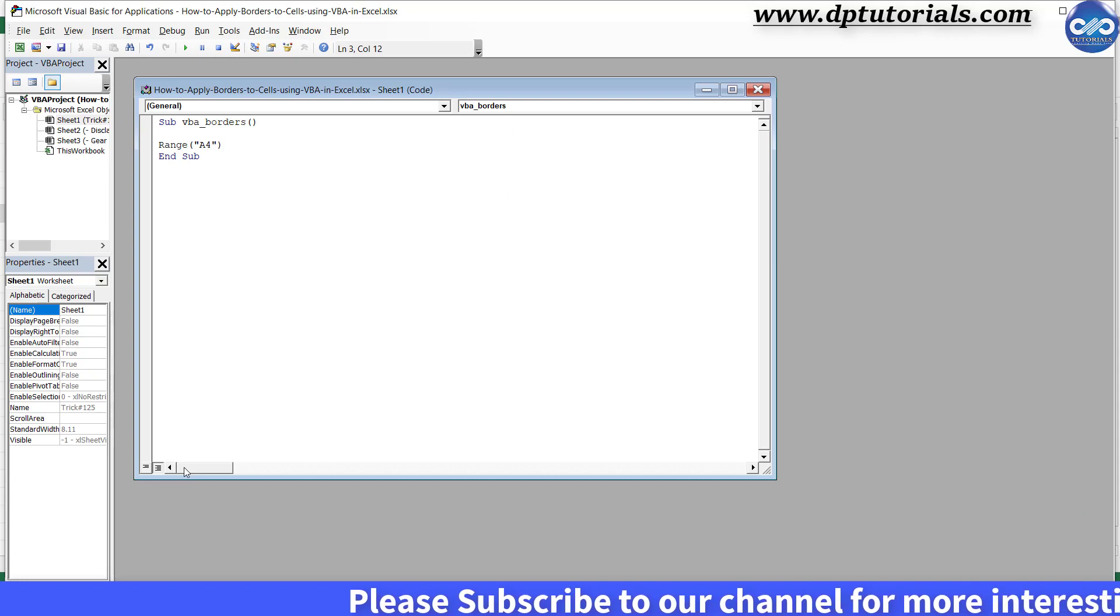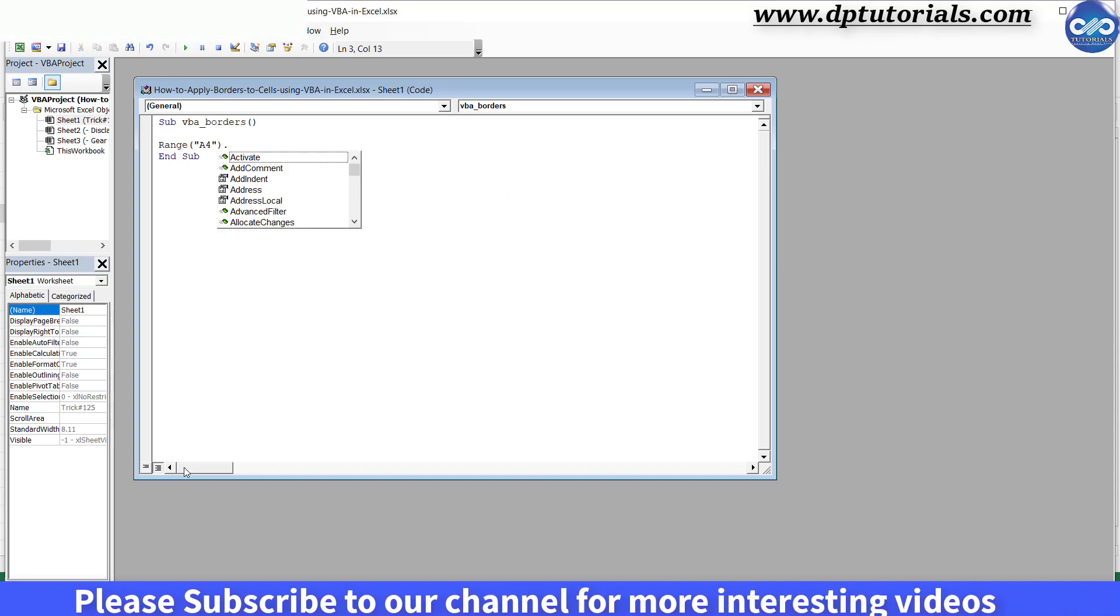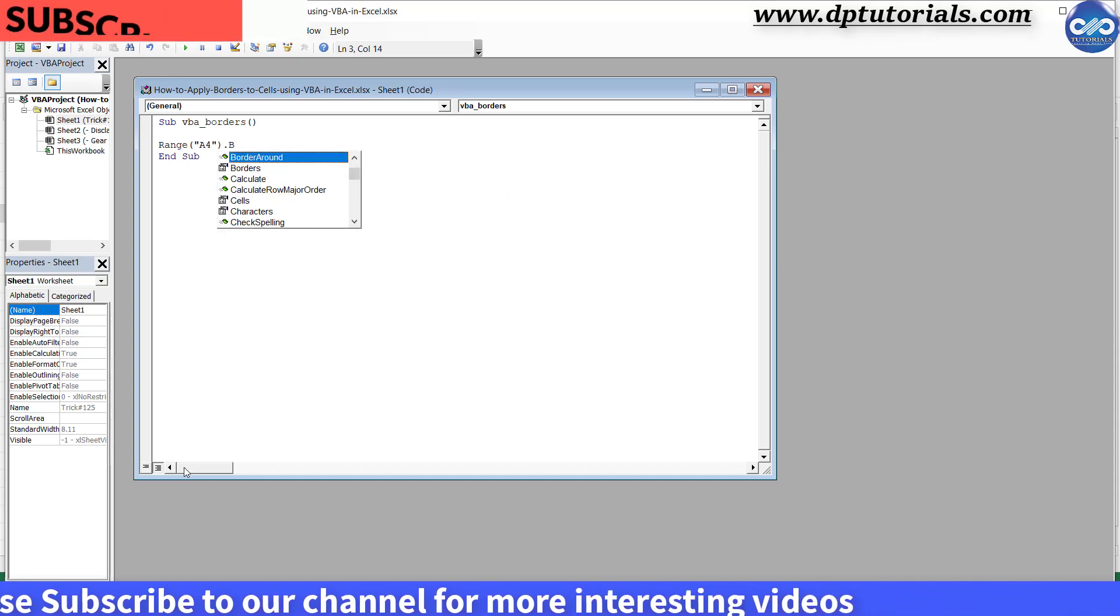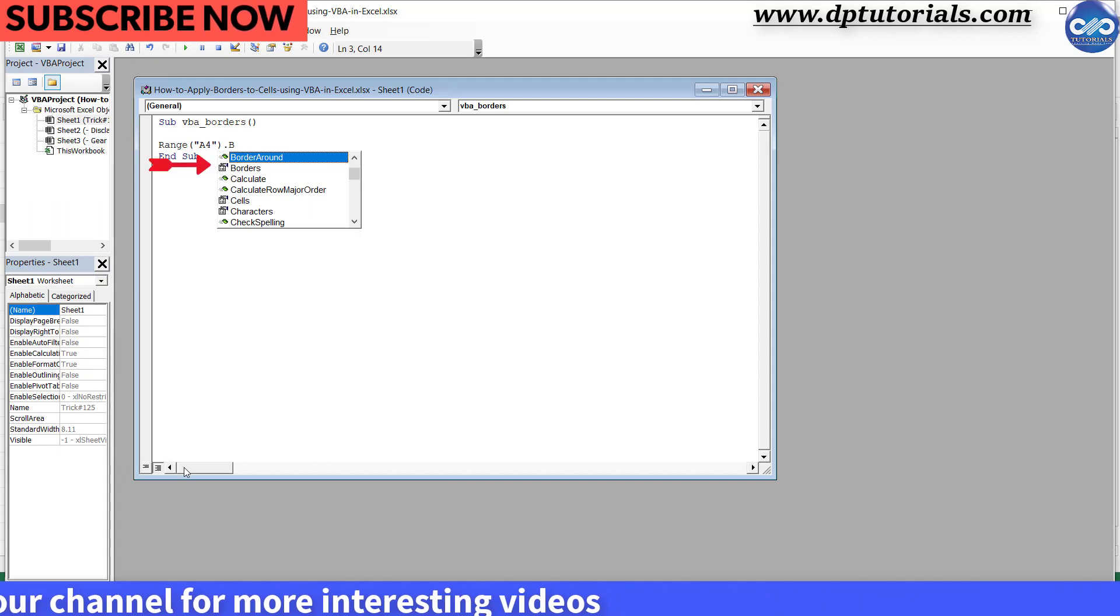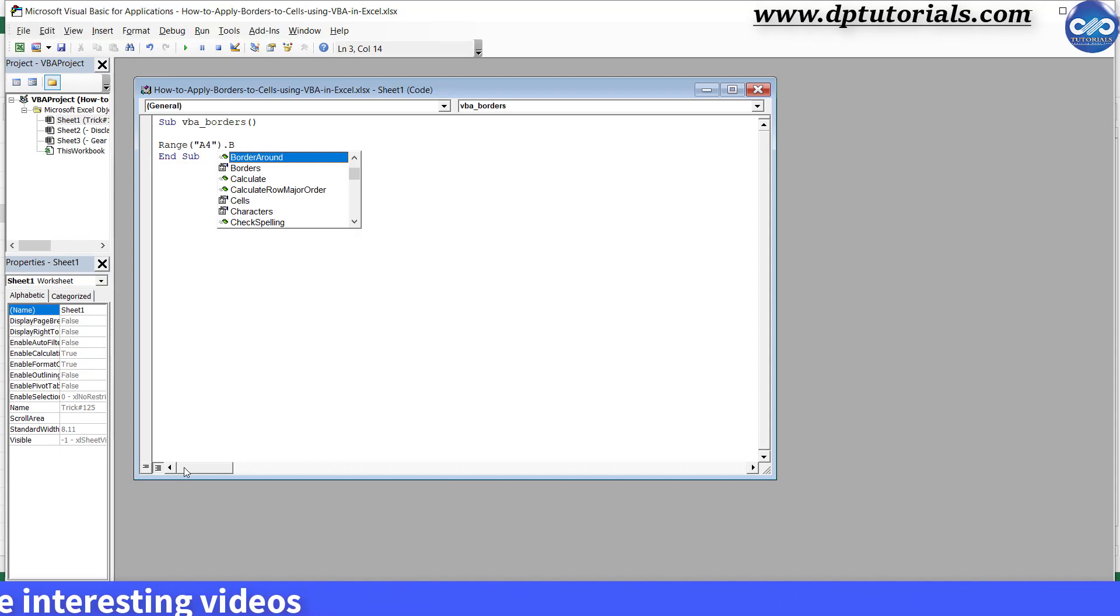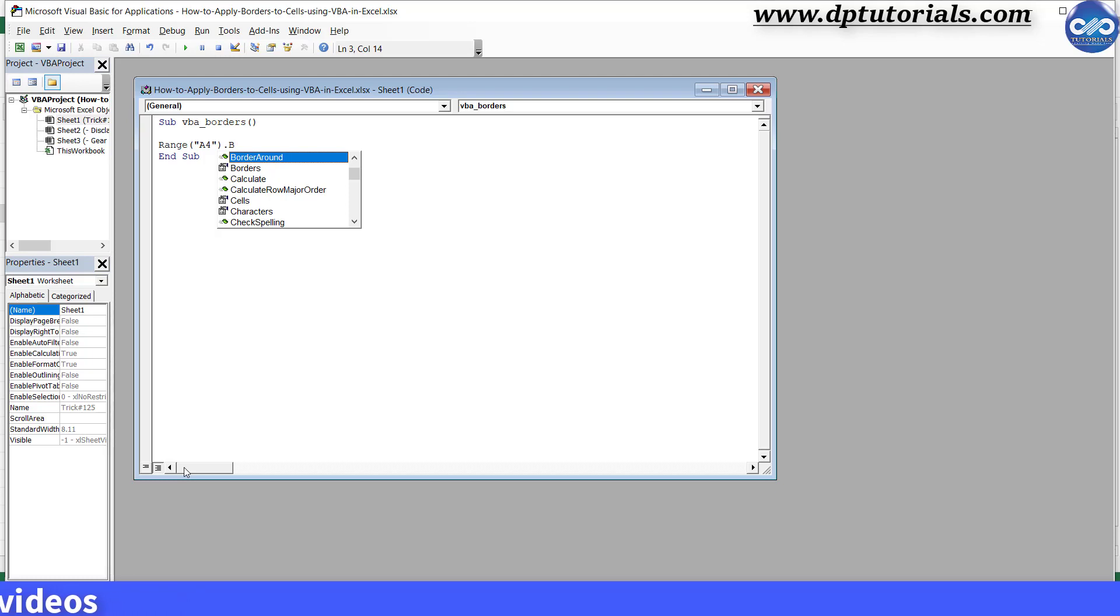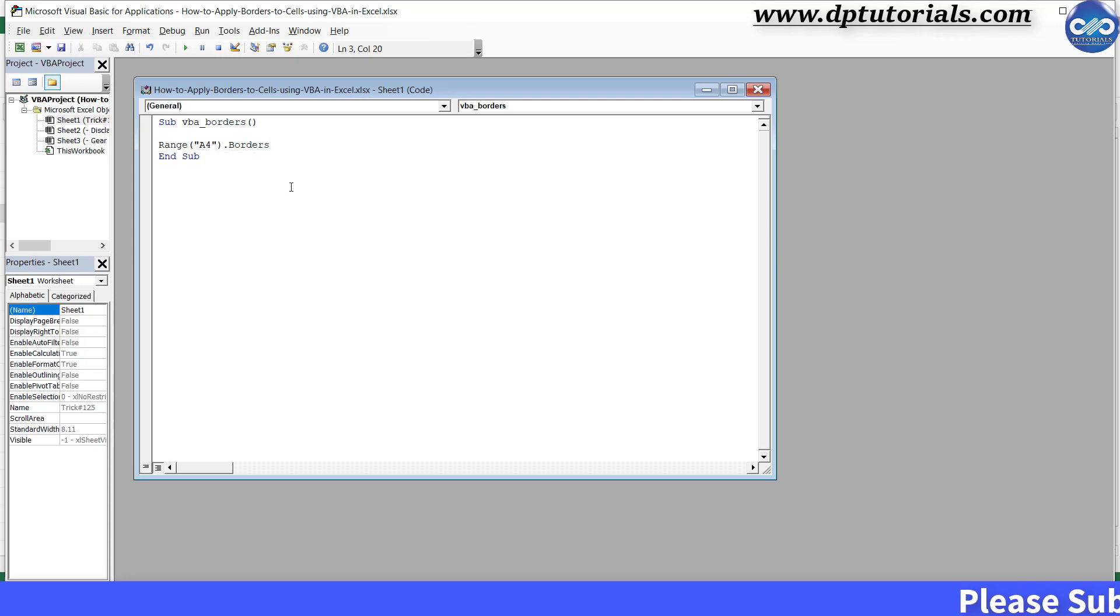Dot borders. Here we'll be getting two options: borders if you want to apply any of the borders in the cell, or else border around, which applies the border for the entire cell on the four sides. Now I'm selecting dot borders.